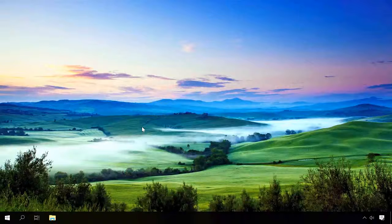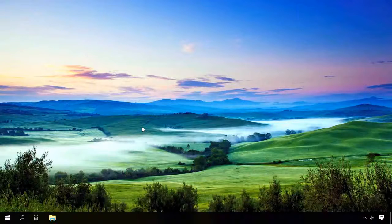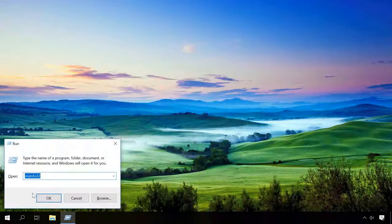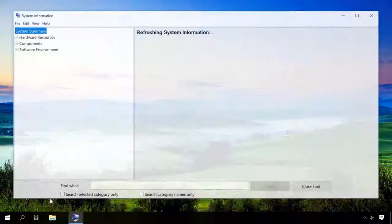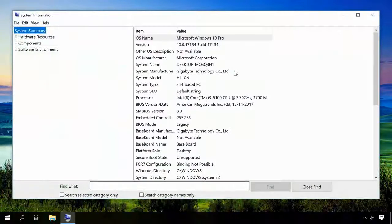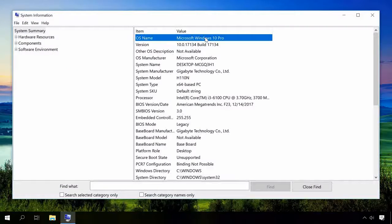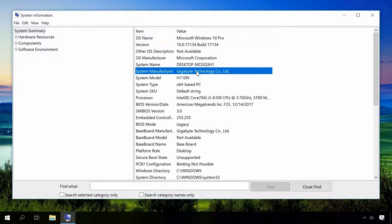To do it, open the Run window with the key shortcut Windows Plus R and enter MSINFO32. In this window, you will see the operating system version and bitness as well as your computer model.